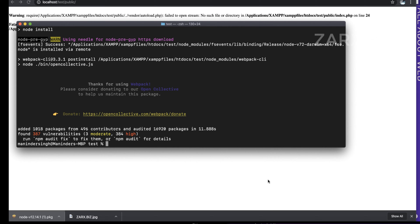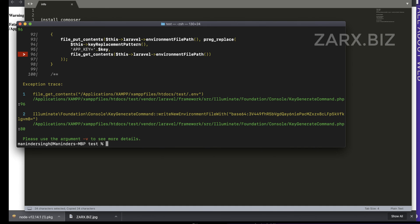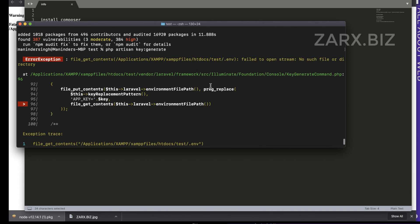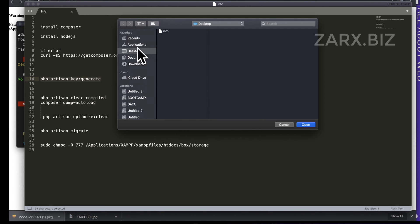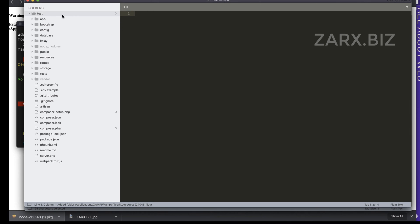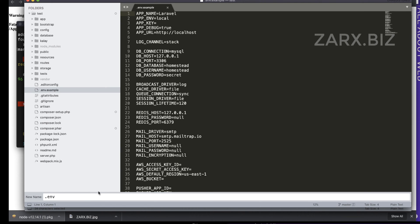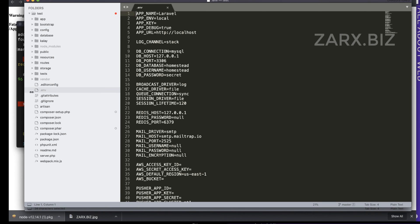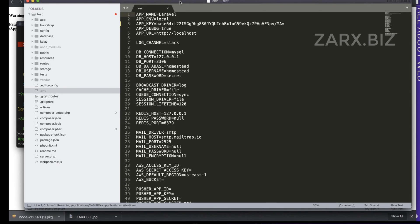Now we need to run some PHP Artisan commands — these are Laravel commands. I run 'php artisan key:generate' but it gives an error. The project is missing a .env file, which handles configuration. Open your project in your code editor. You'll see a '.env.example' file — rename it to '.env' only, since that's what Laravel requires for configuration. Now if I run the same command again, it works.